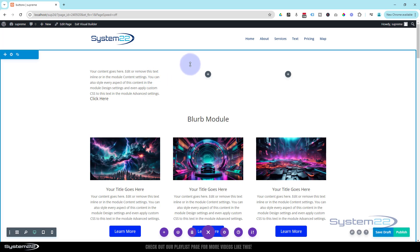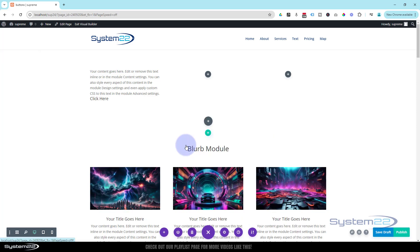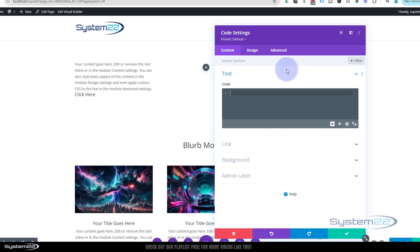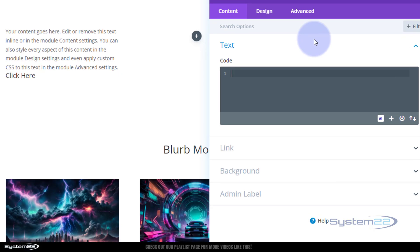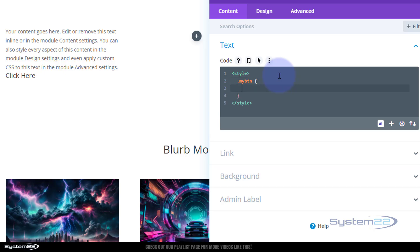Now I'm going to save this and add a new code module on the page to write the CSS. I'll transfer it to the custom CSS block afterward so it works on any page — I'm just using the code module to demo it here. I'll put a single column in this new row and add a code module. Inside it, I need to open style tags: left angle bracket, 'style', right angle bracket. Note: when we transfer this to the customizer's custom CSS tab, you won't need the style tags — it already knows it's CSS.